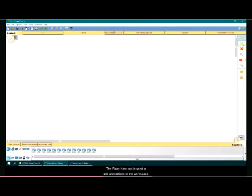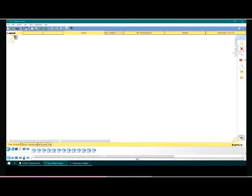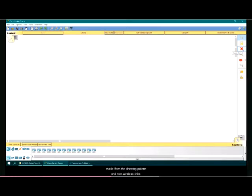The place note tool is used to add annotations to the workspace. The delete tool is used to delete devices, notes, objects made from the drawing palette, and non-wireless links.